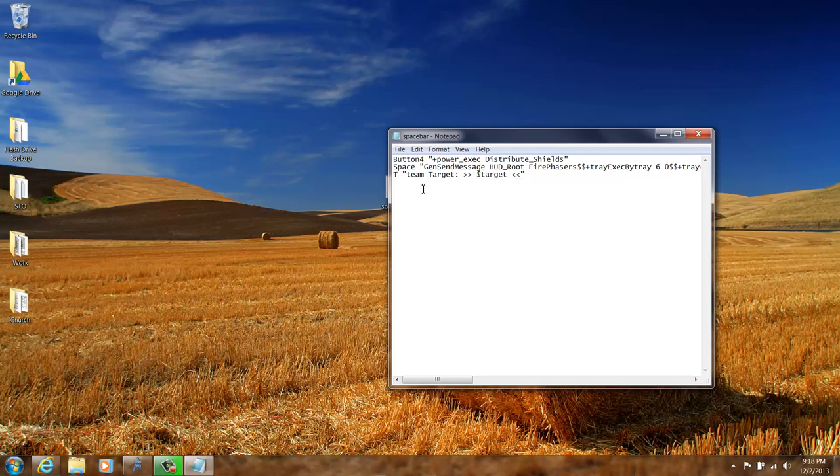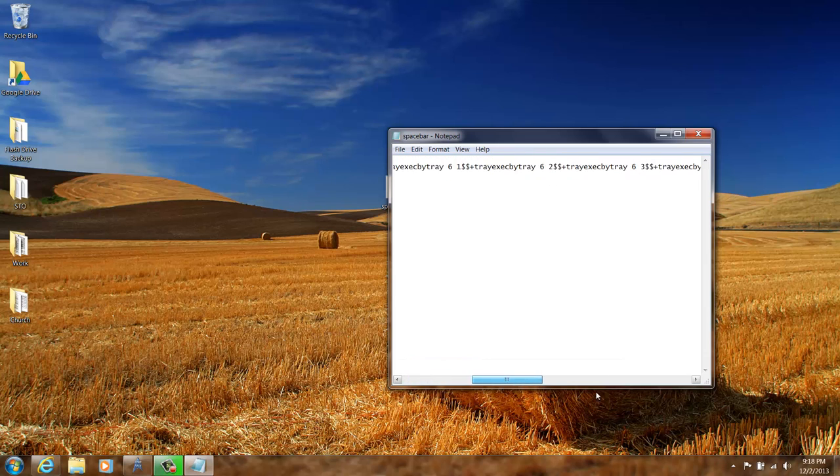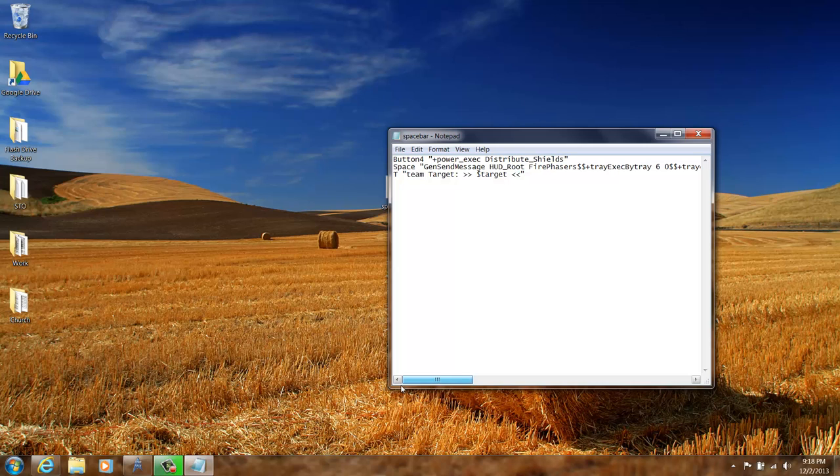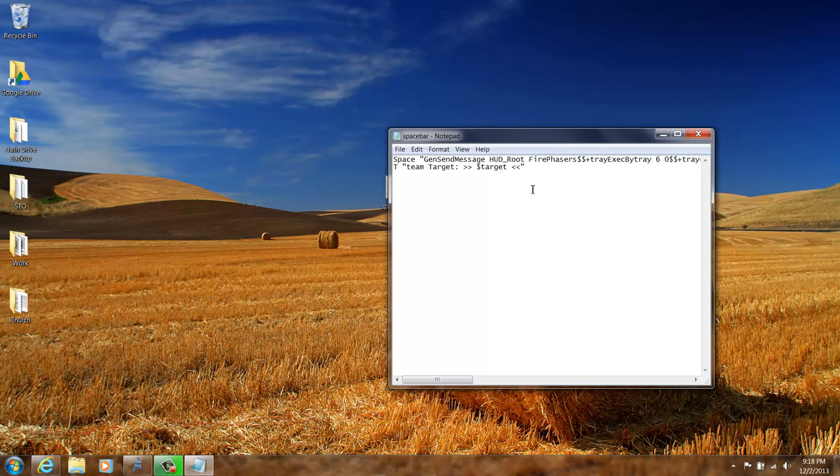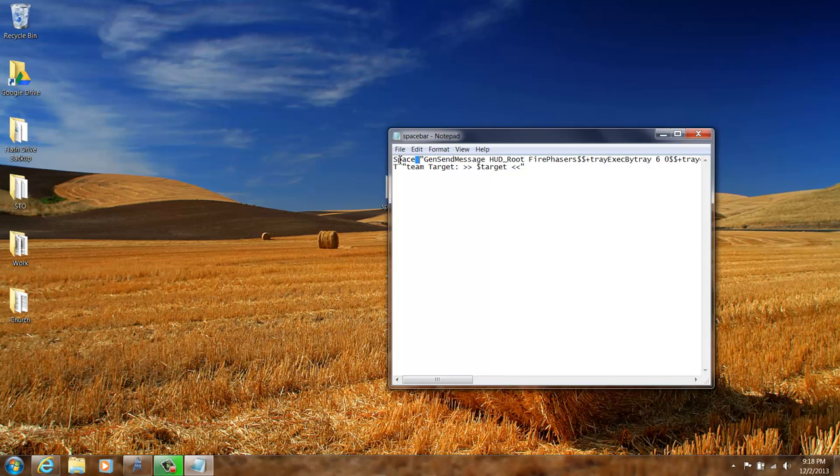You can see this first line. We've got button four and then plus sign power execute tribute shields. So button four is a button on a mouse, one of the extra buttons on your mouse. When I get this file I usually don't use that extra button on the mouse, so I just get rid of that line. You don't have to, it's not going to hurt anything if you don't.